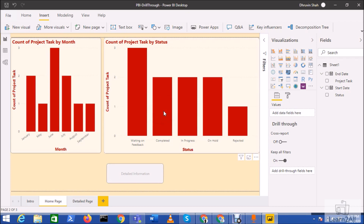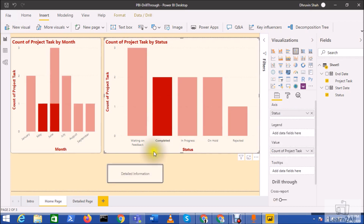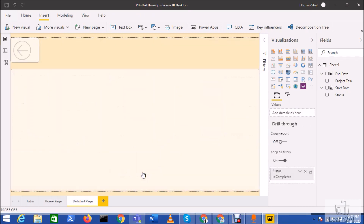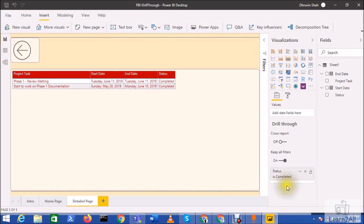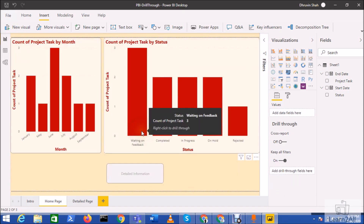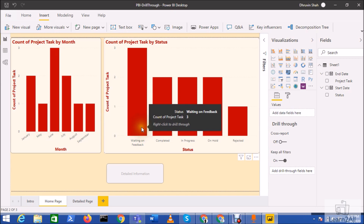Click Back, then select 'Completed', and click on the detail button. You can see that 'Completed' is filtered automatically on the detail page.